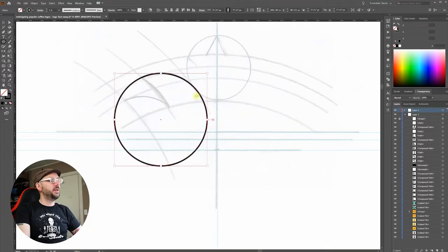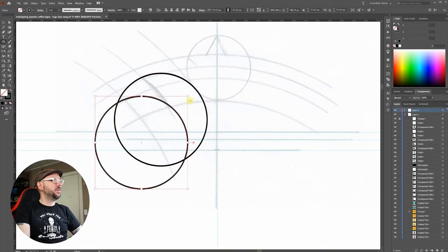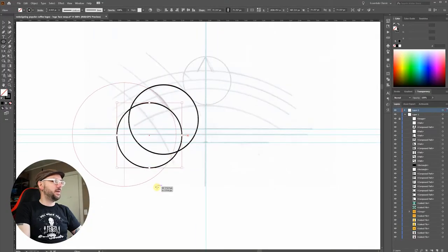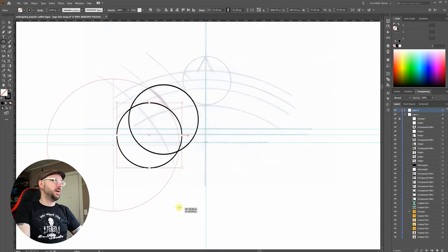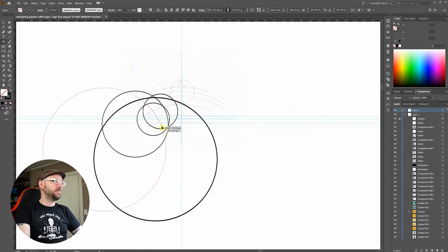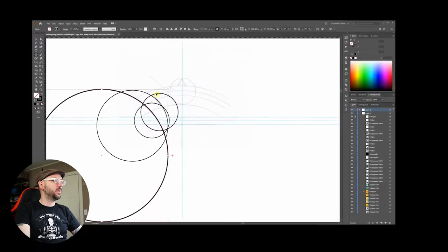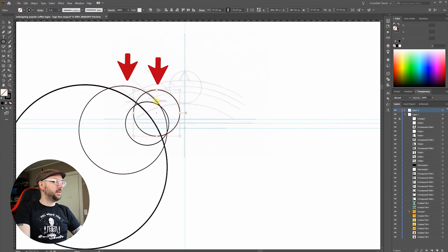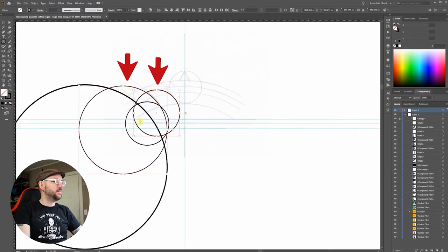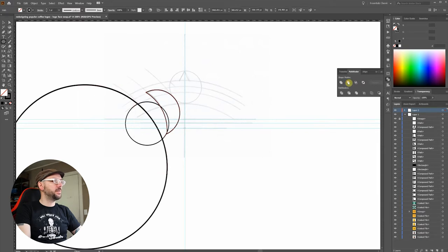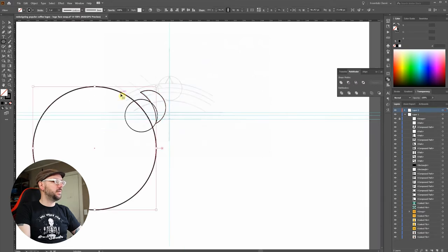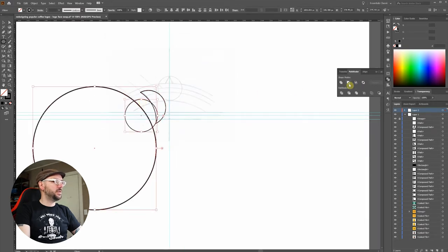I'm creating this series of circles to use the pathfinder panel to cut out the shapes I want. I'll select these two and then click minus front. Do the same for these two.